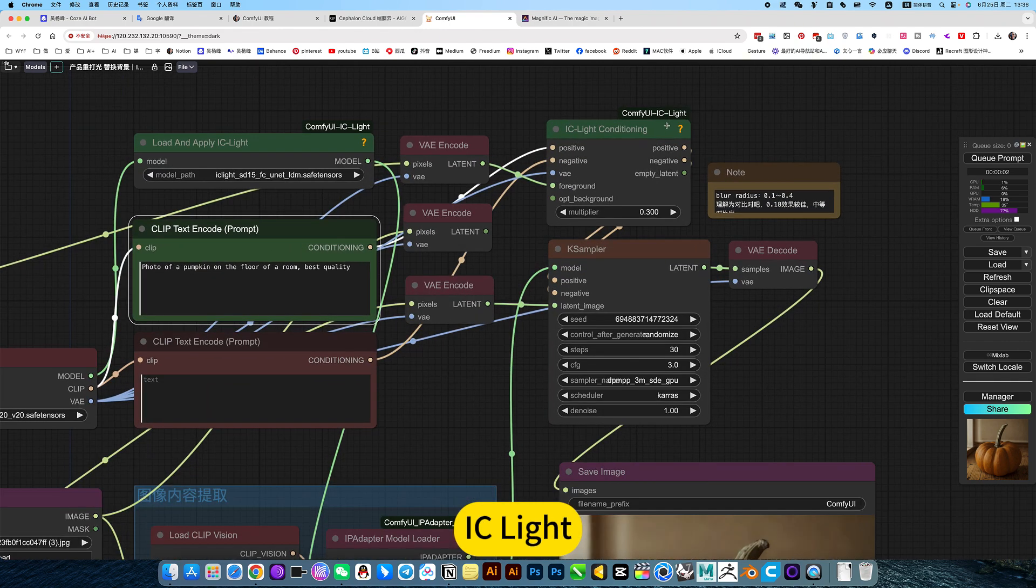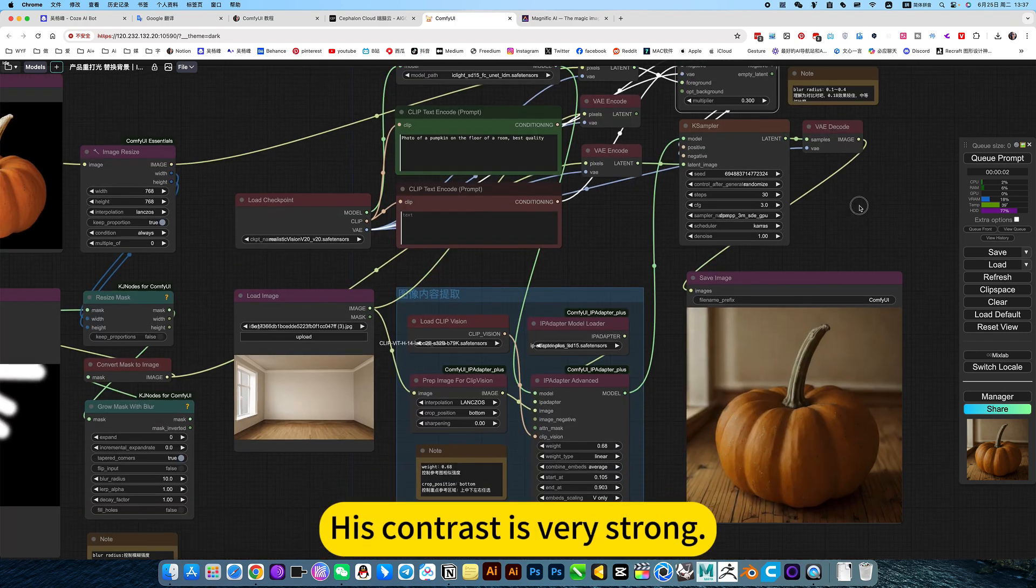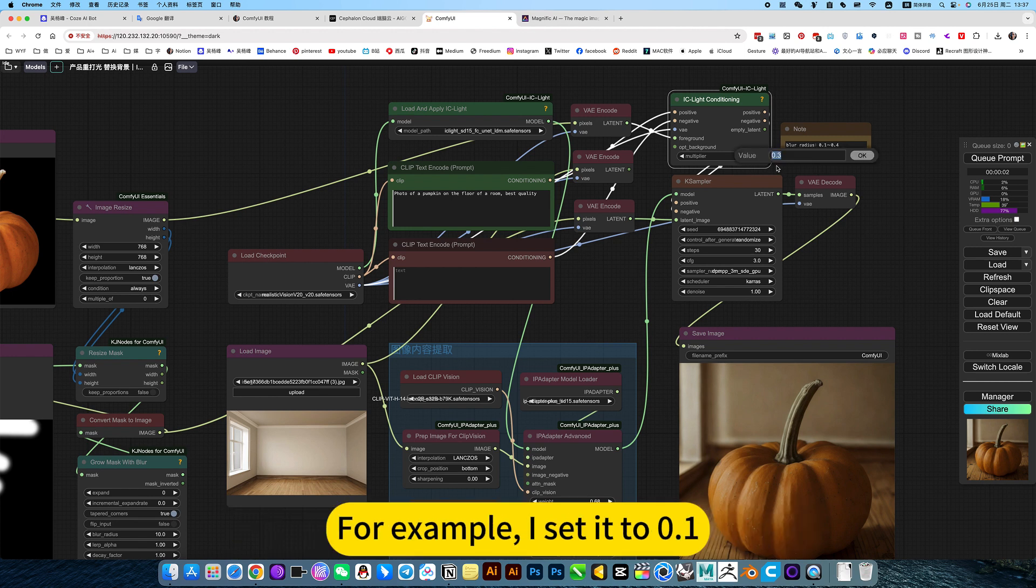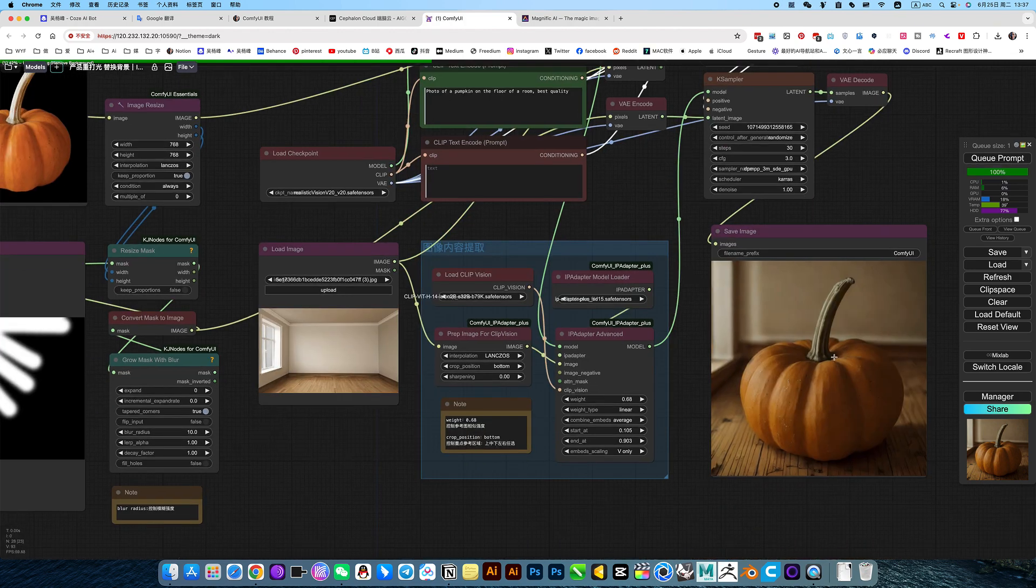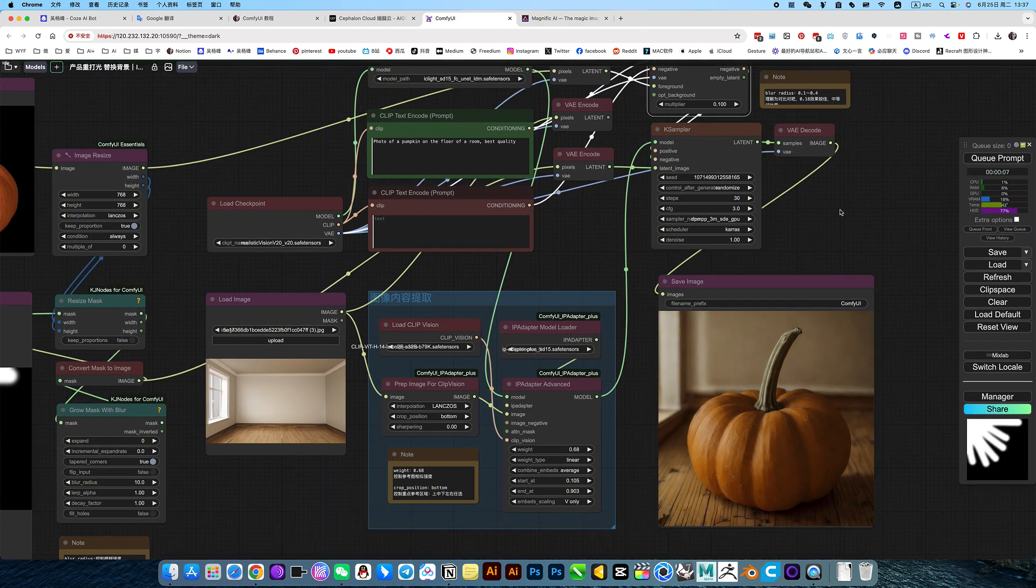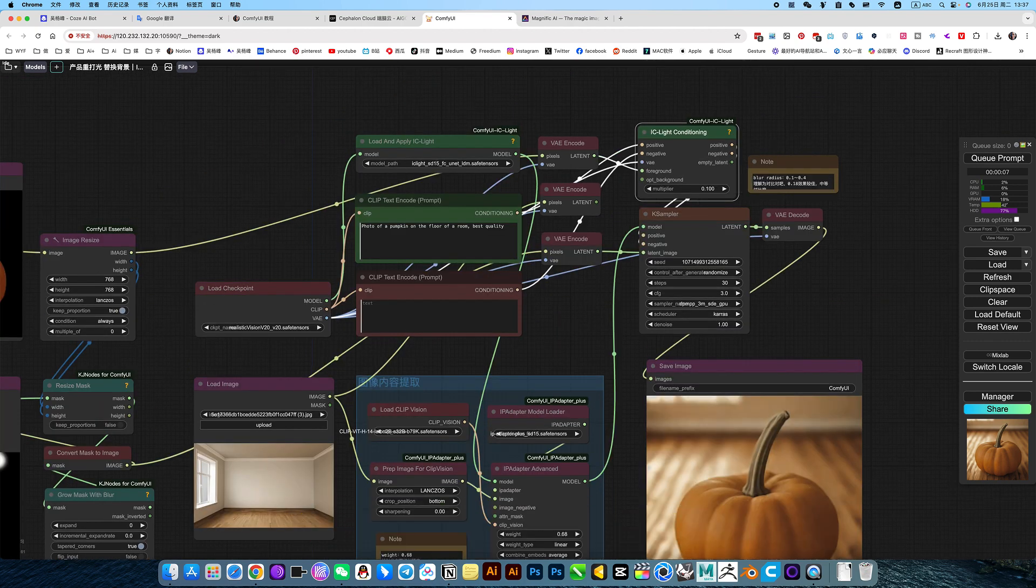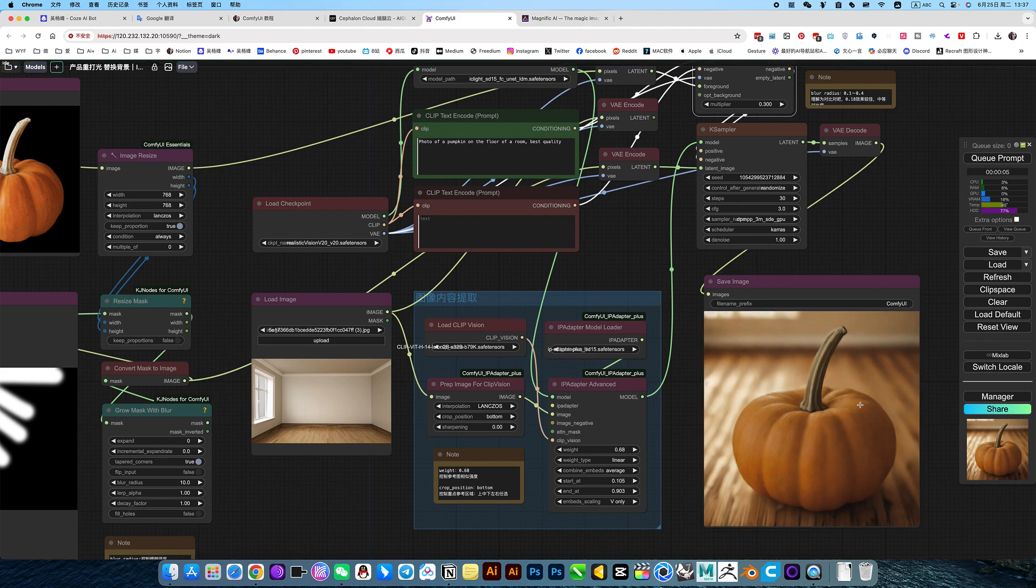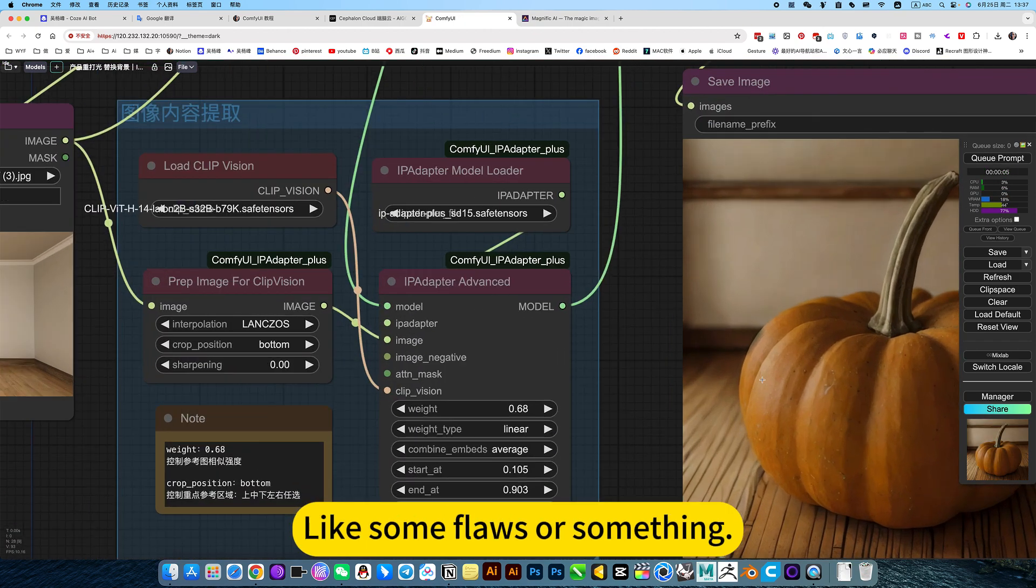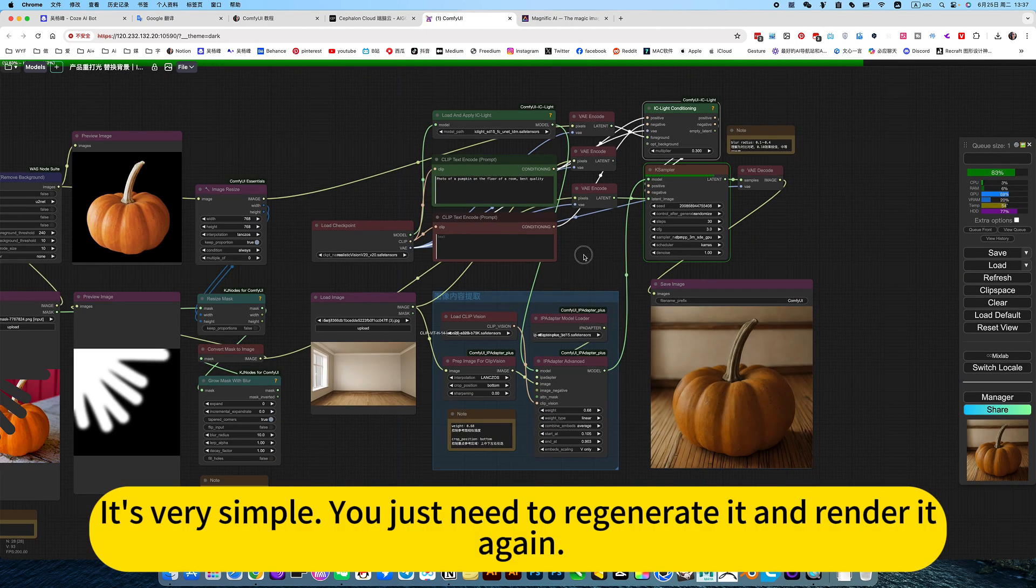Then submit this. I see like you can think of this as contrast. If the adjustment is higher, this contrast is very strong. If it is low, this contrast intensity would be much longer. For example, I set it to 0.1. It's light contrast intensity would not be that strong. Can you understand it this way? It's too bland. So this one is still a bit higher. It's very simple. You just need to regenerate it and render it again.